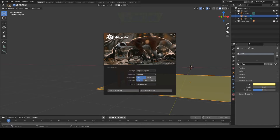Once more, welcome to my 3D channel on Blender. If you're curious about Blender, I welcome you to stay because my topic today is about collections. And it's not the simple collections that most YouTube videos show — I want to show you the power of collections.